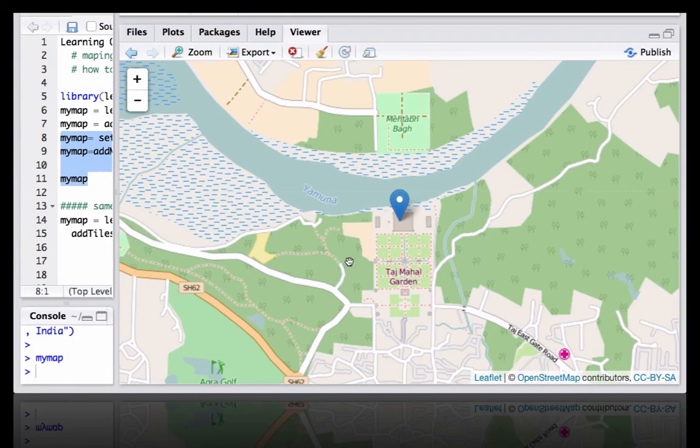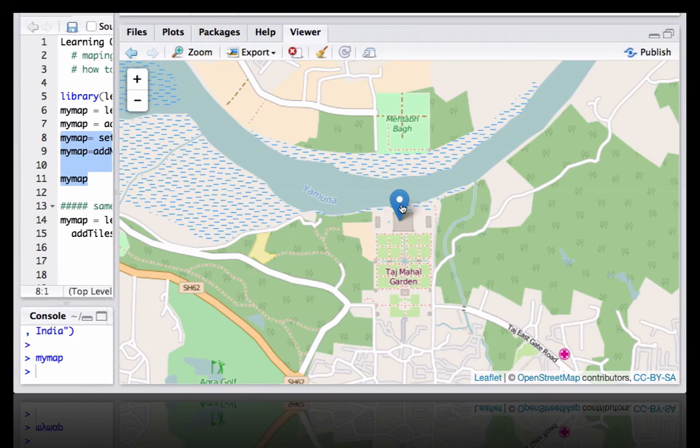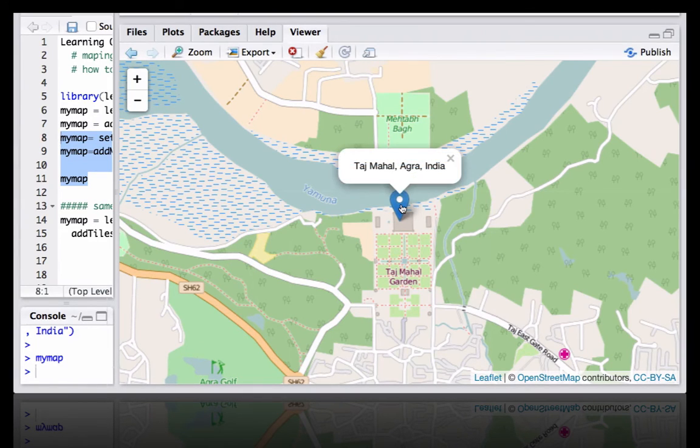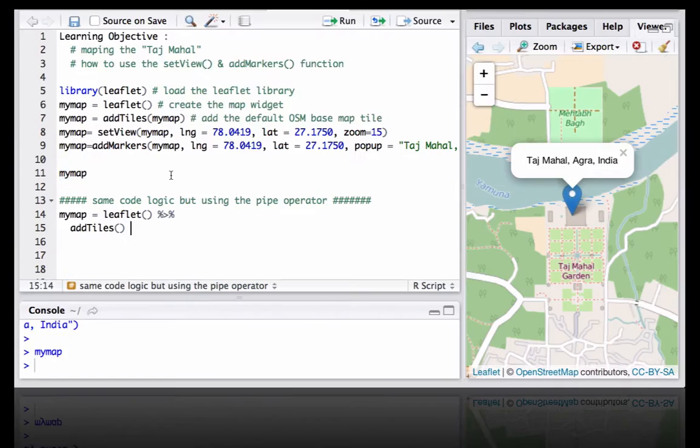Okay, so we now have the map with the view defined as per our choice. We have a marker set to that particular latitude and longitude, and if we click on the marker it shows a popup saying Taj Mahal, Agra, India.